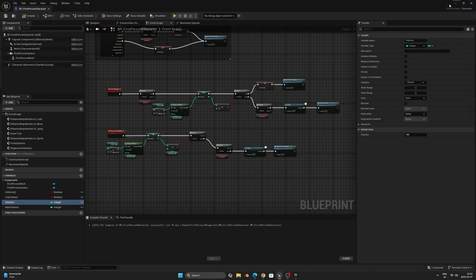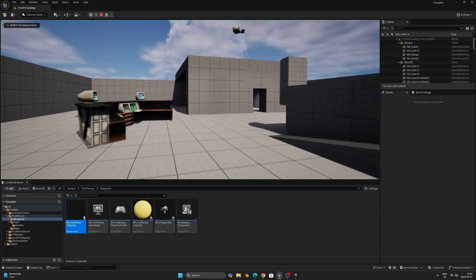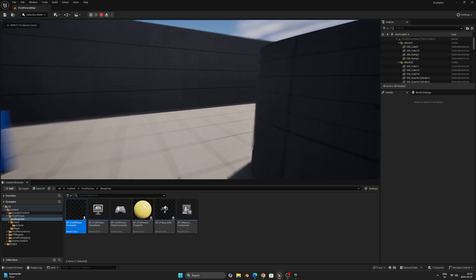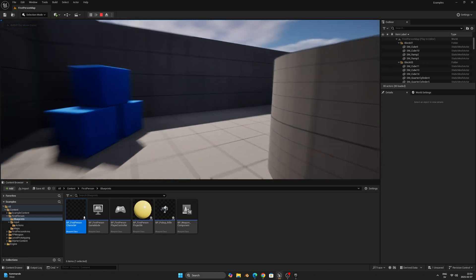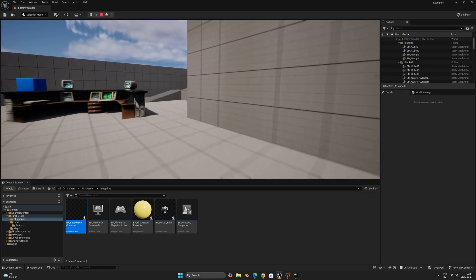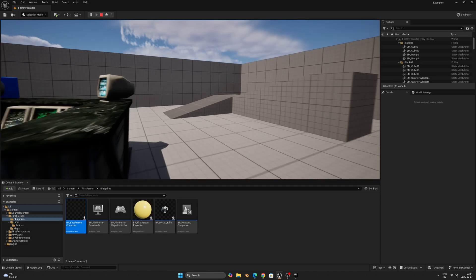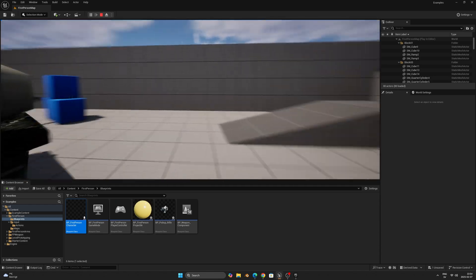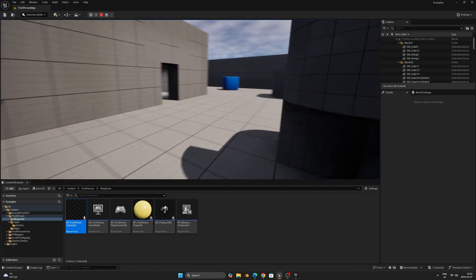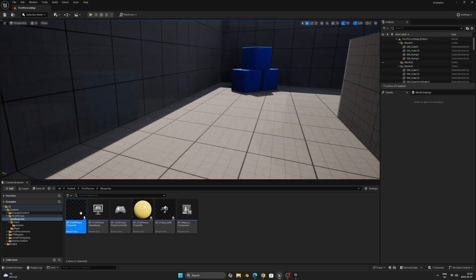Now we can give this a quick test. We can see that we can start sprinting, and if we continue the stamina will drain and make us walk. While walking, the stamina regenerates and we can sprint again. That is it for the functionality, and now we'll add a simple stamina bar to the UI to better visualize how much stamina there is.